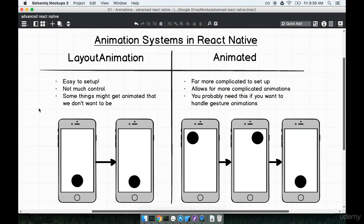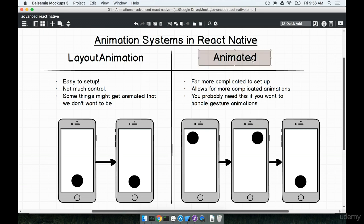In the last section we spoke about the layout animation system and the animated system within React Native. Remember these are two different ways of getting animation inside of your React Native app. The layout animation system module is used for very simple, straightforward animations, whereas the animated module is used for custom or very fancy, dramatic animations that we might want to put together.